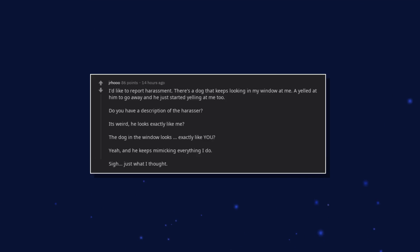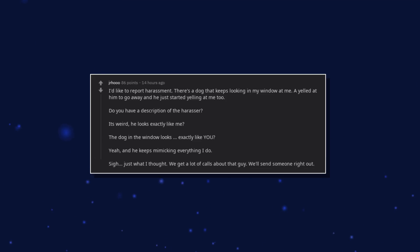Sigh. Just what I thought. We get a lot of calls about that guy. We'll send someone right out.